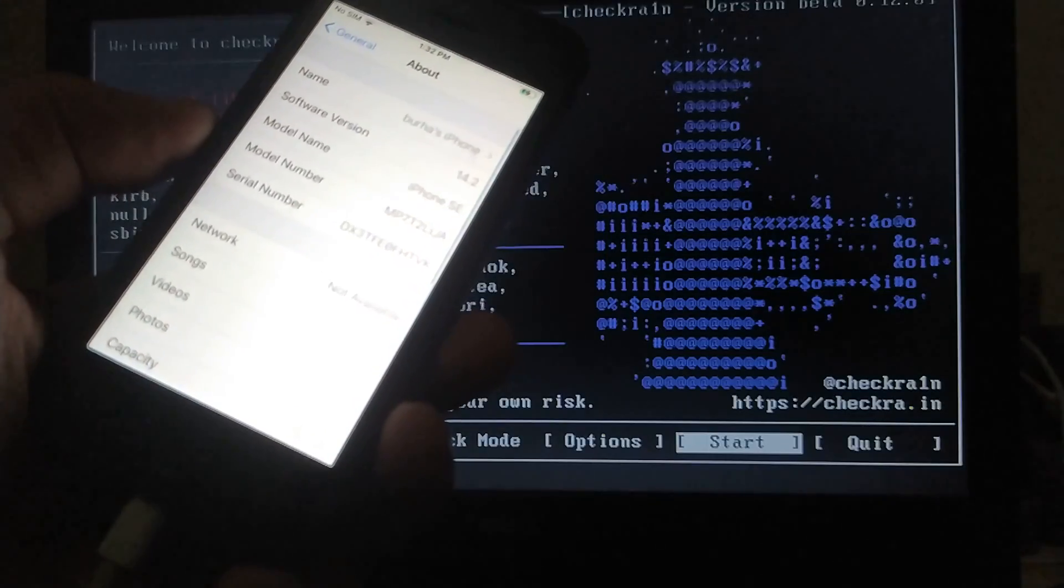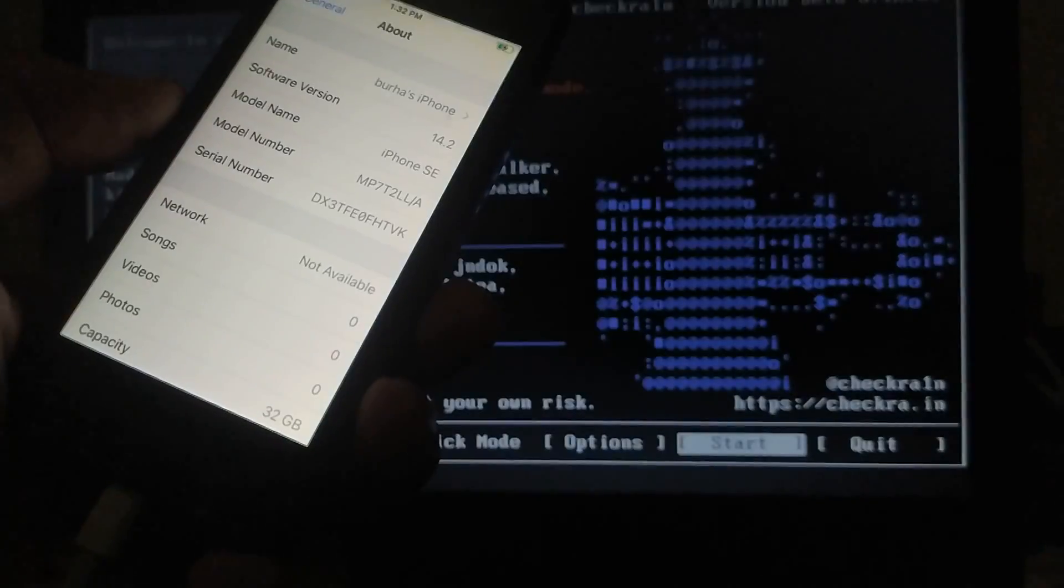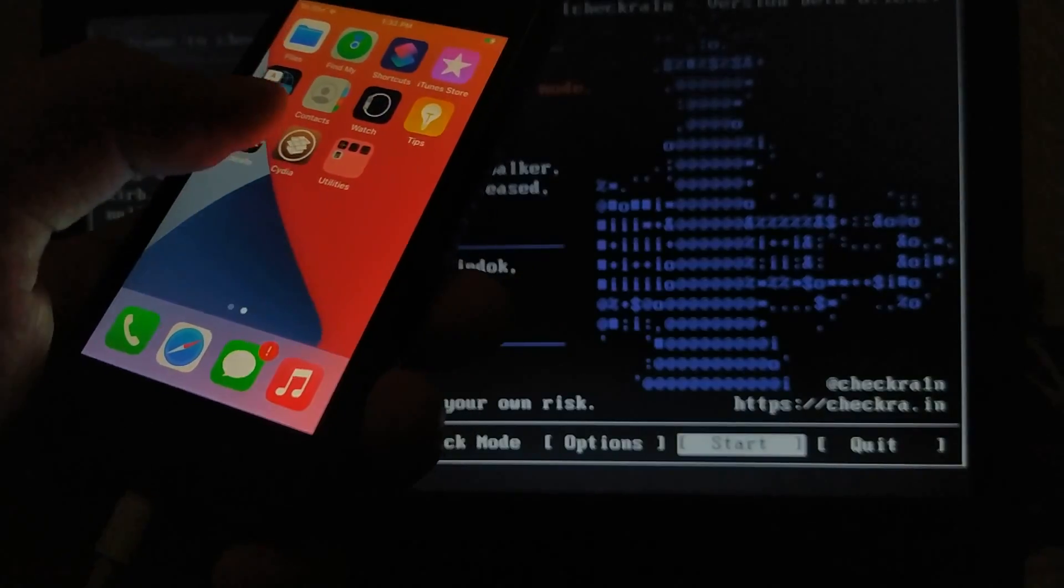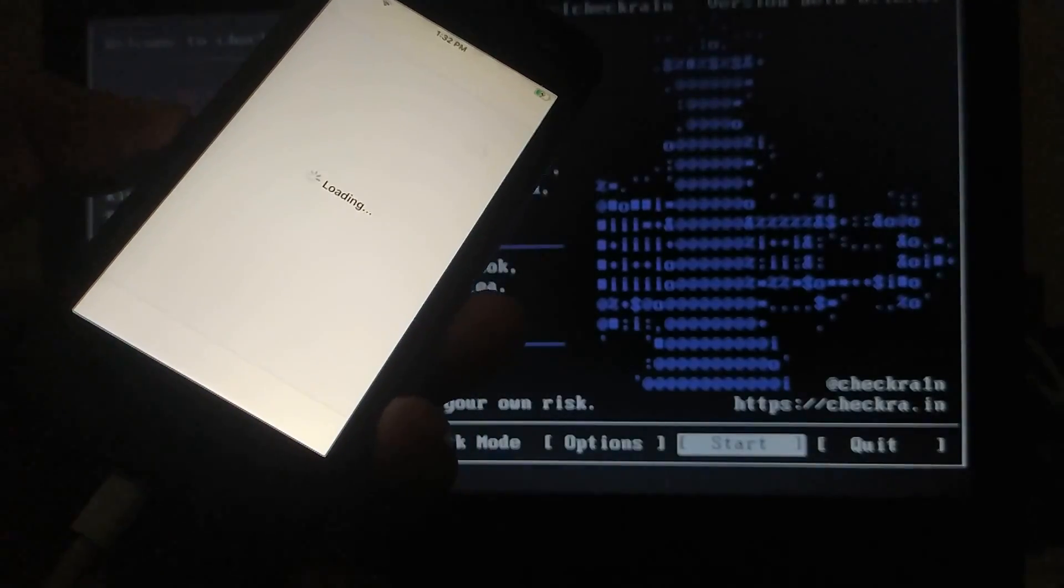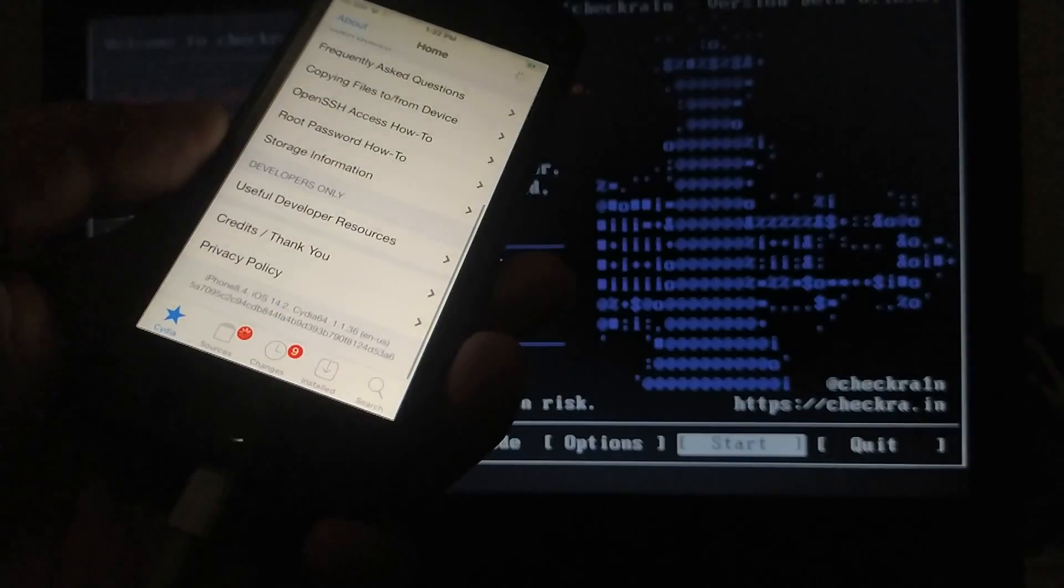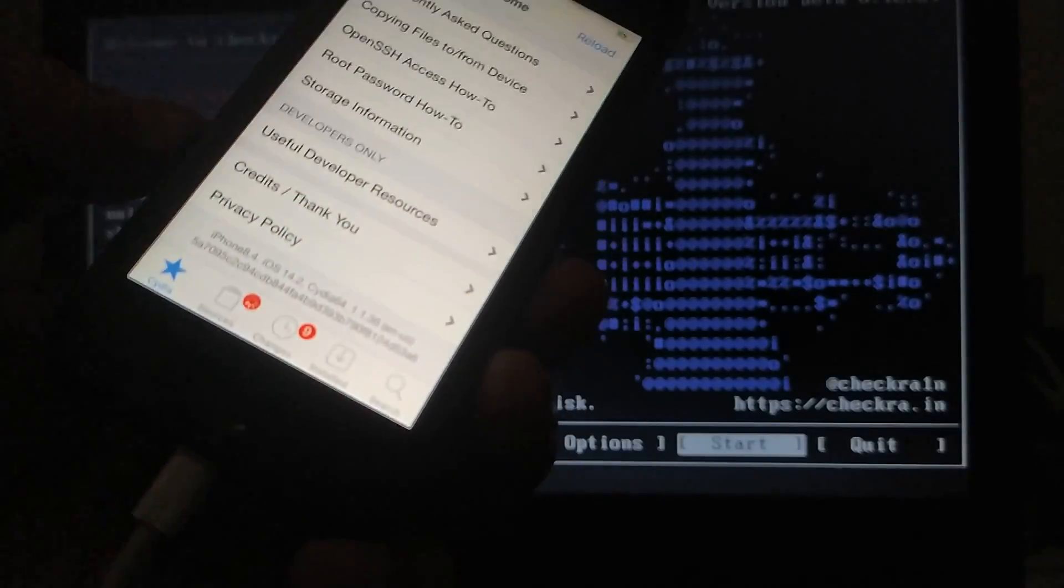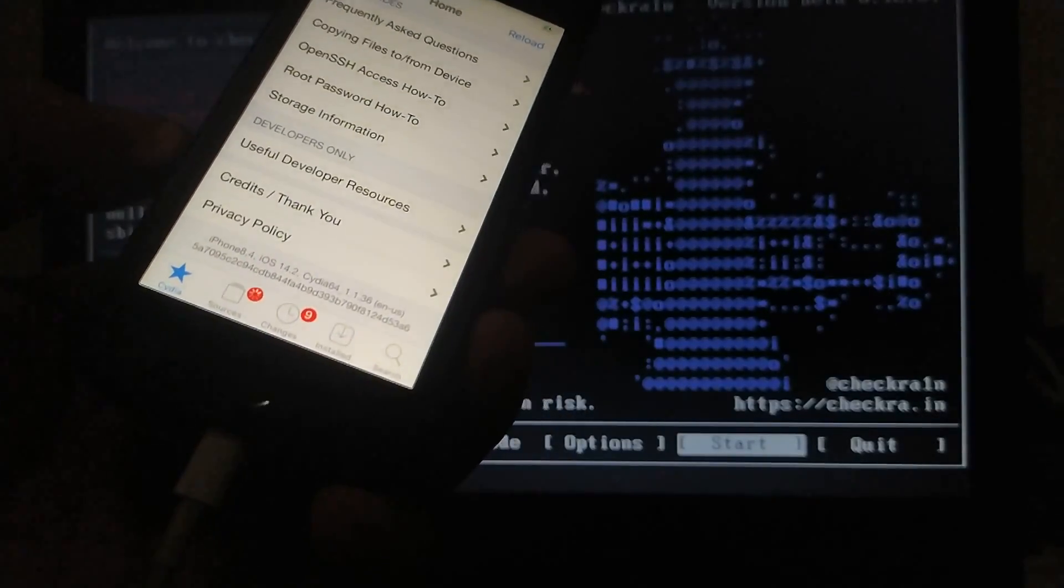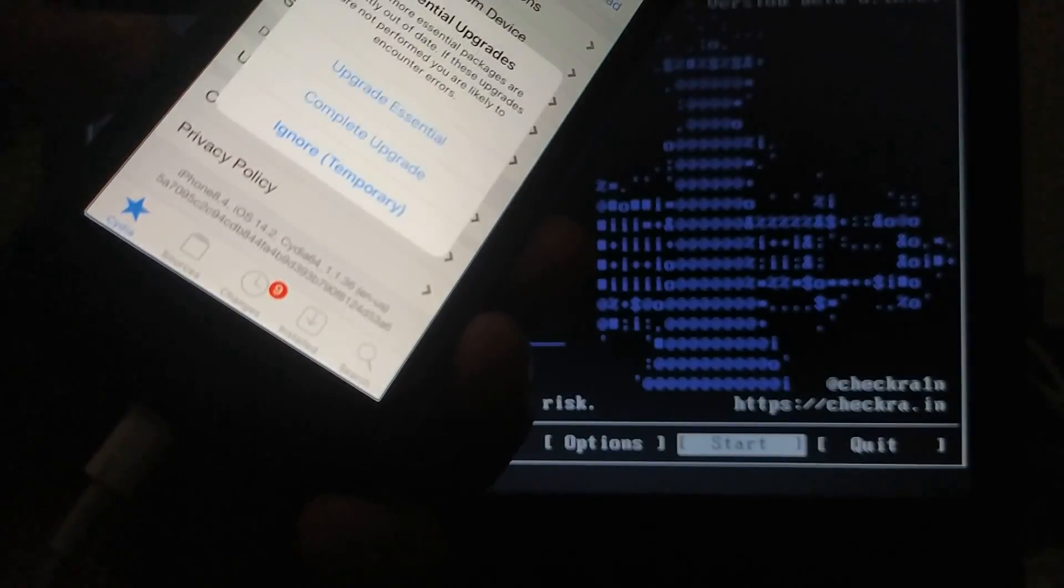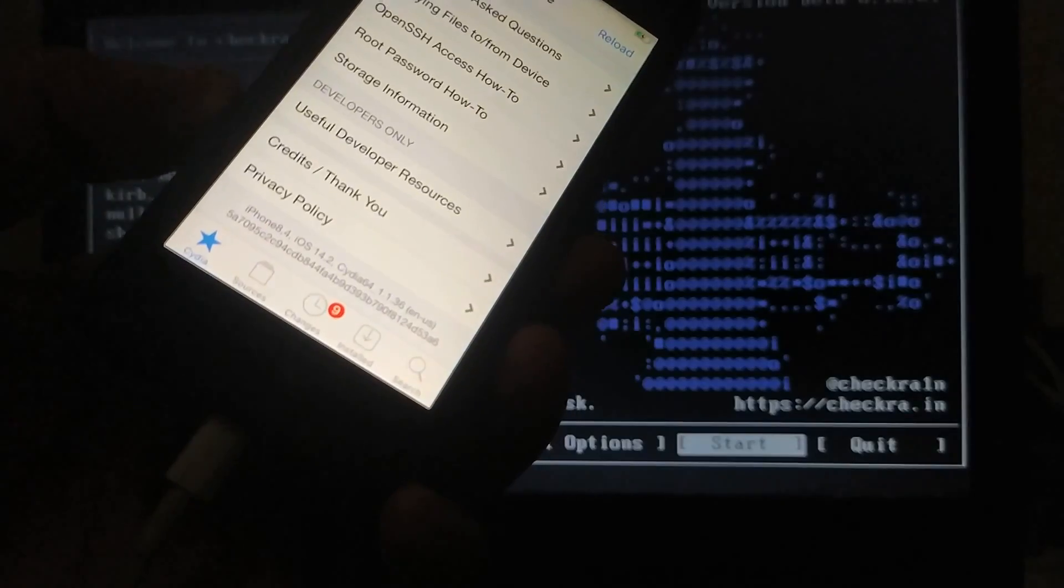So we are successfully jailbroken on 14.2 right here. So let's open Cydia to see that it works. Everything is working and you can see I am jailbroken on 14.2 iPhone SE.